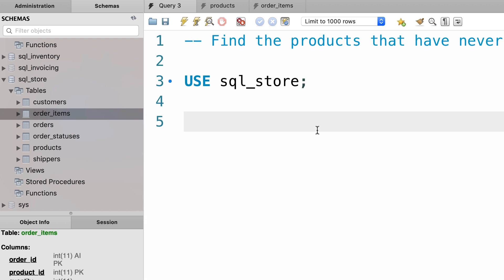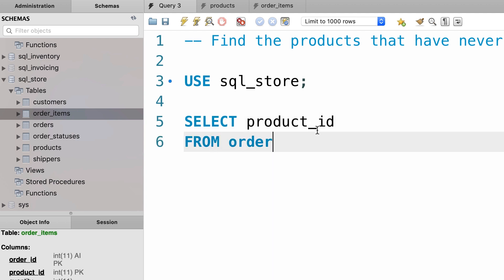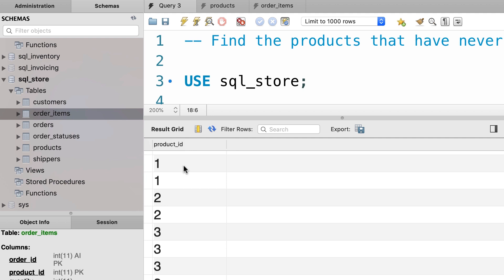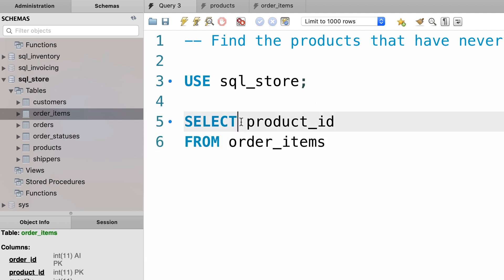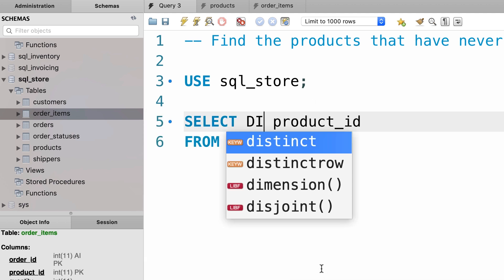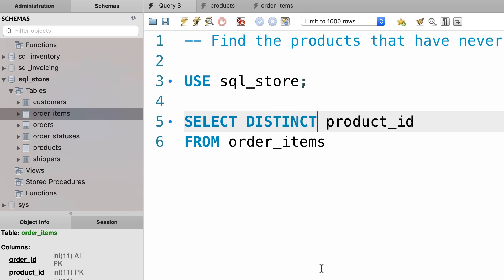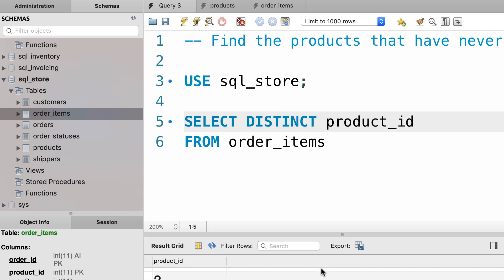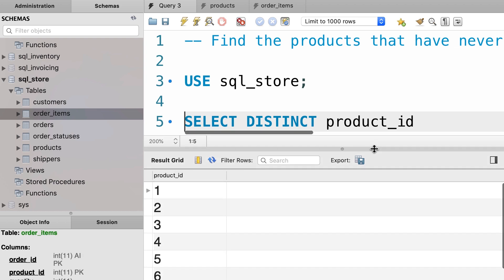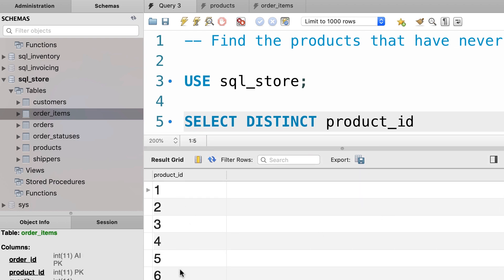Back to our query window, first let's select the product ID column from the order items table. These are all the products that have been ordered, but as you can see we have duplicates, so we can simplify the result by using the DISTINCT keyword. We add the DISTINCT keyword in our select clause and execute the query. Now we have the unique list of products that have been ordered.